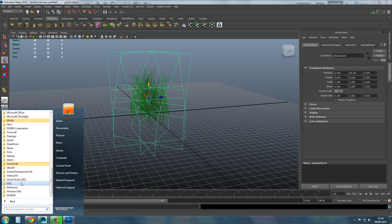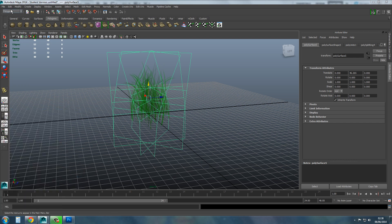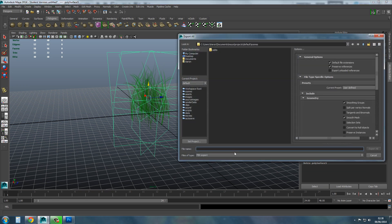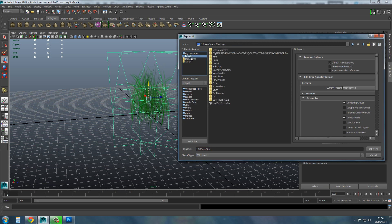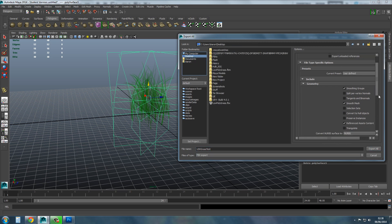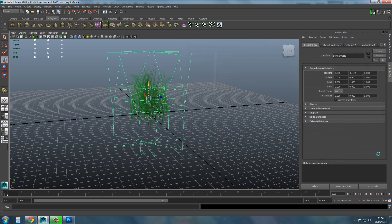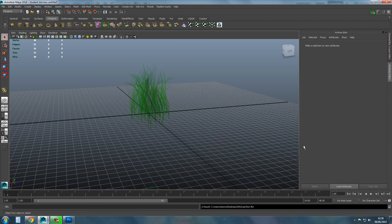Now export. I'll open UDK. Go to Export All — save it as 'UDK grass test' somewhere you can remember. Make sure you've got Embed Media enabled, then Export All. Now we just wait for UDK to open.